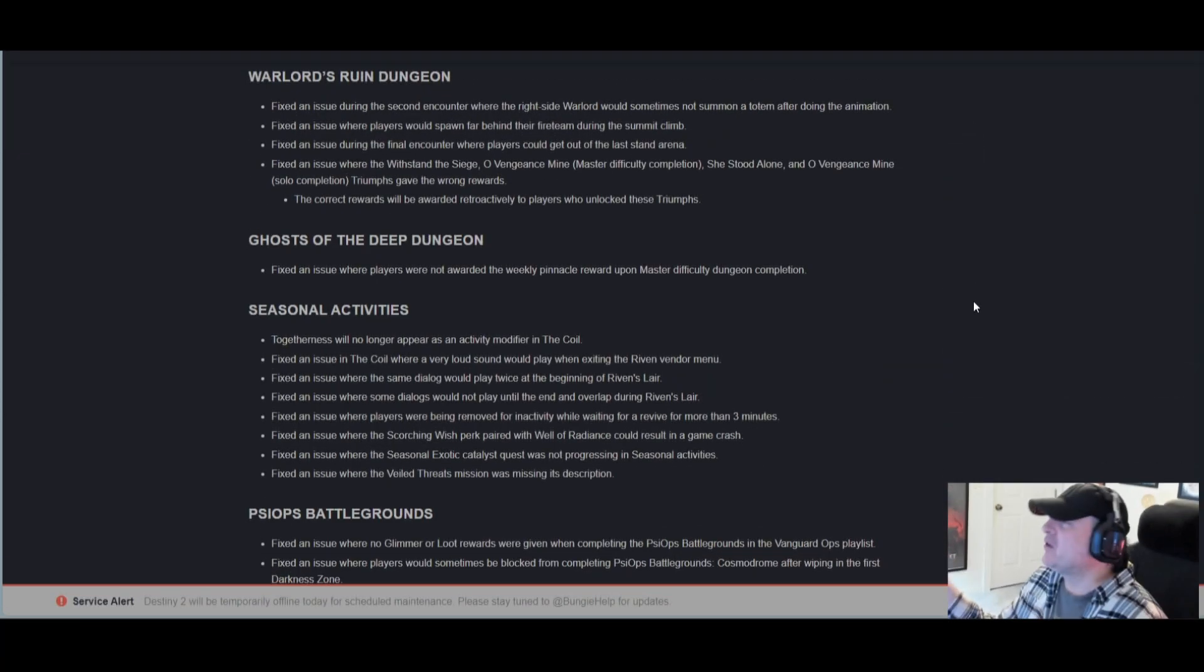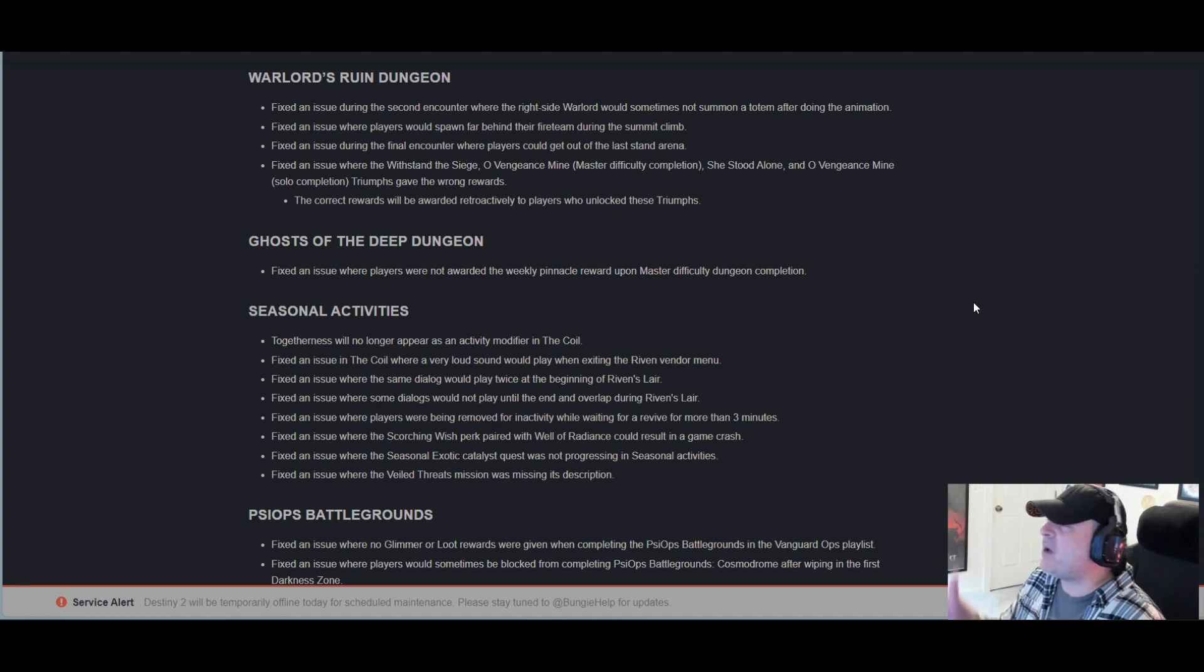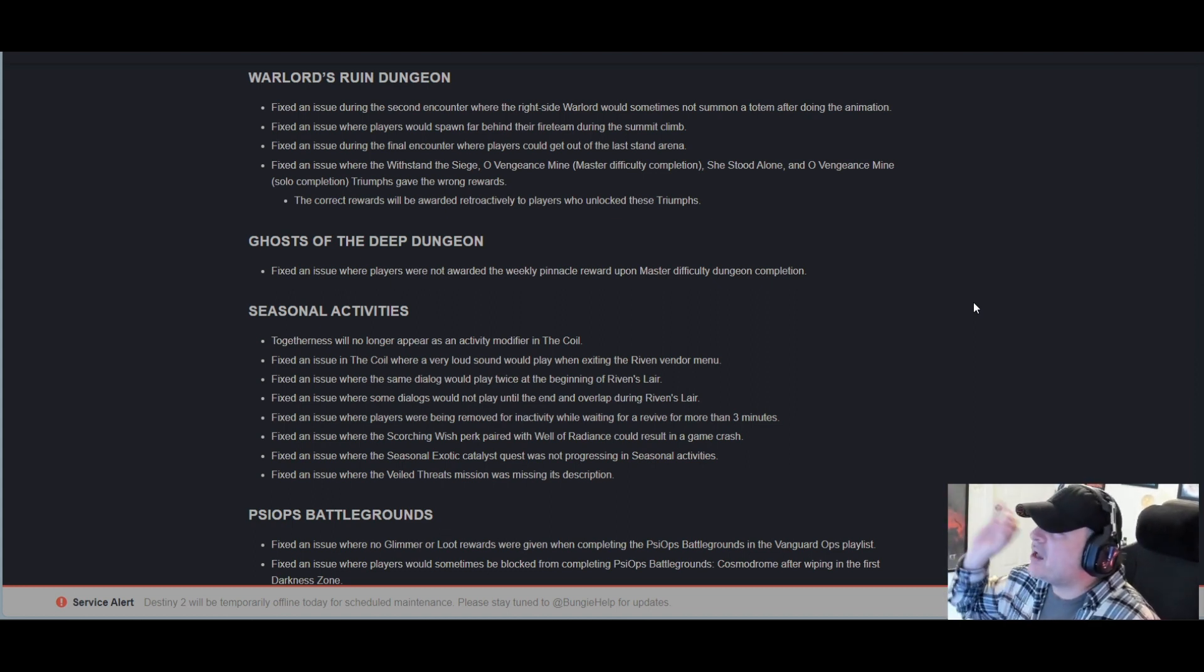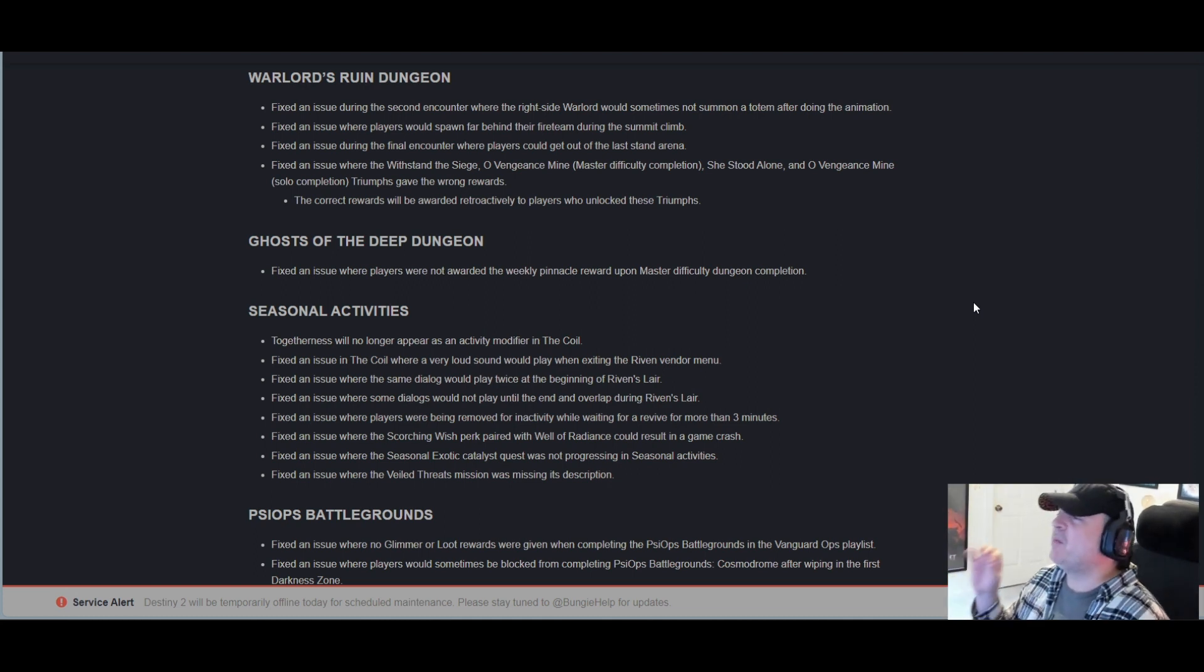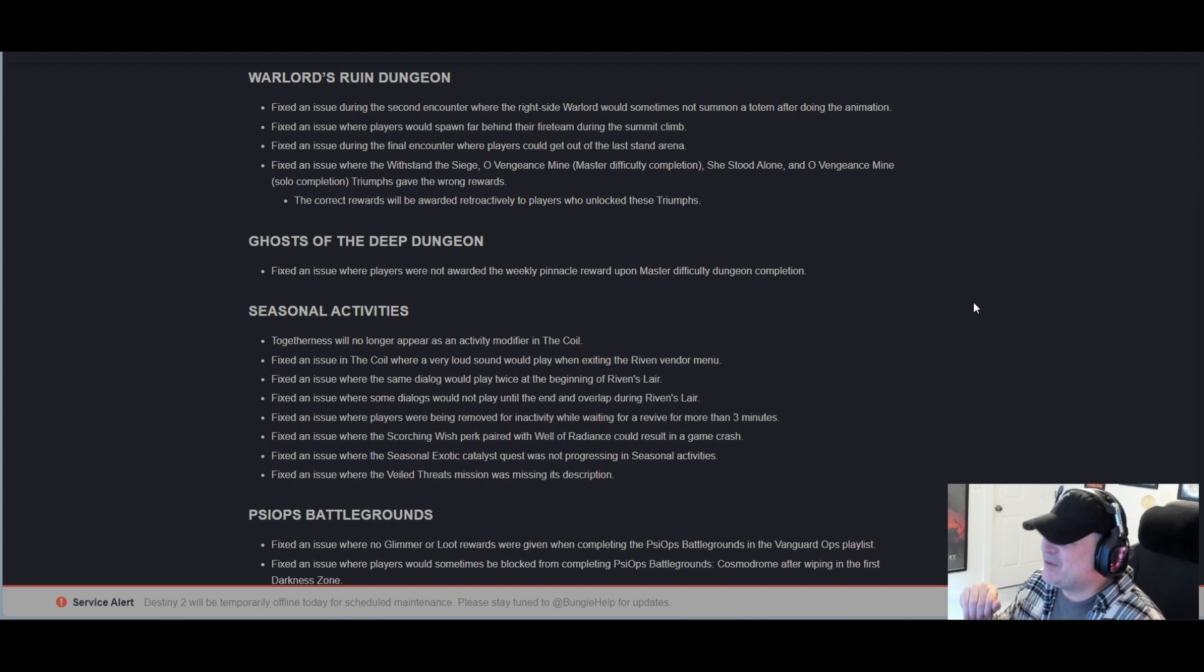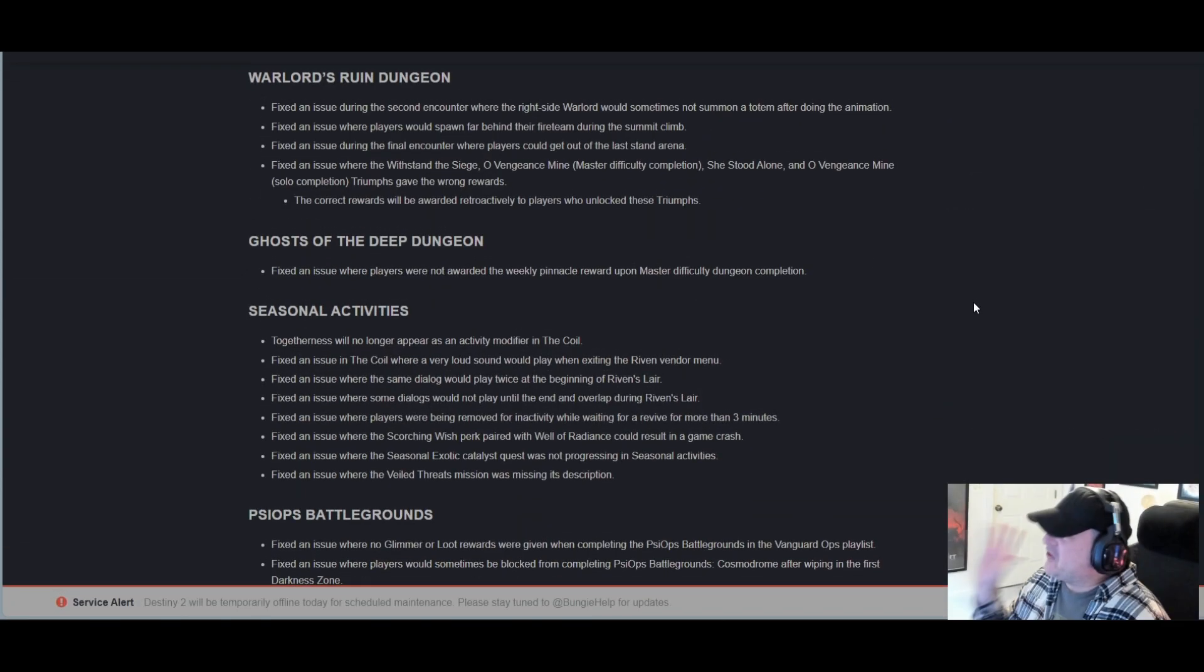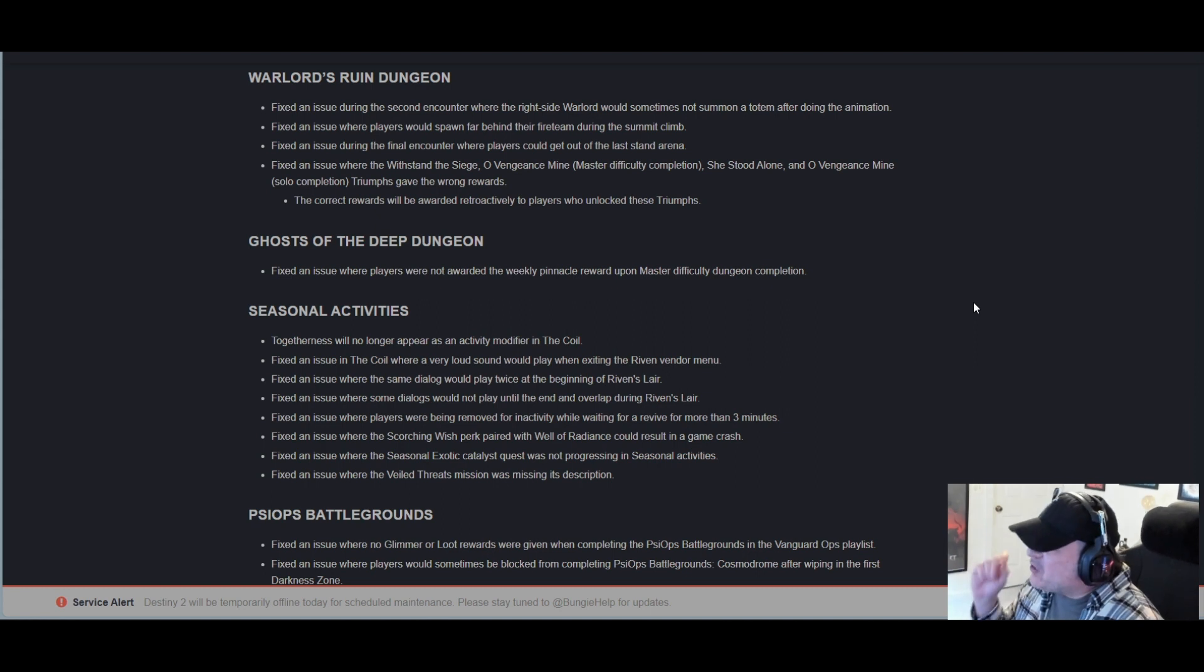Ghost of the Deep dungeon: Fixed an issue where players were not awarded the weekly pinnacle reward upon master difficulty dungeon completion. Oh my god.